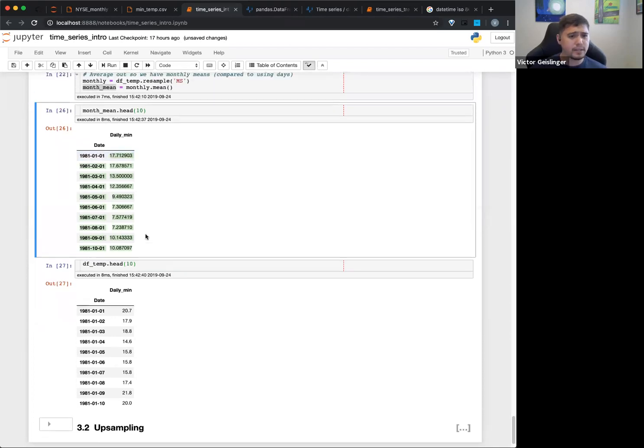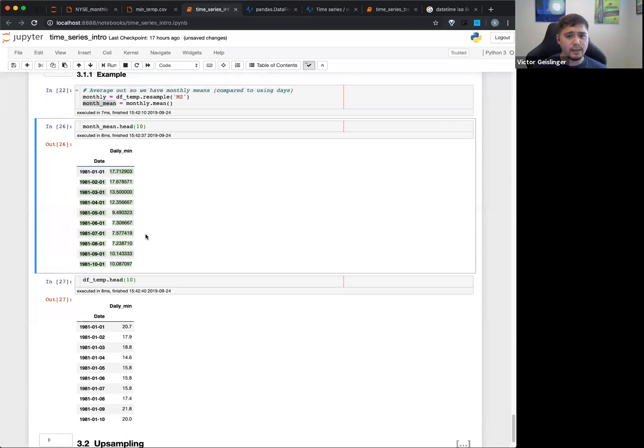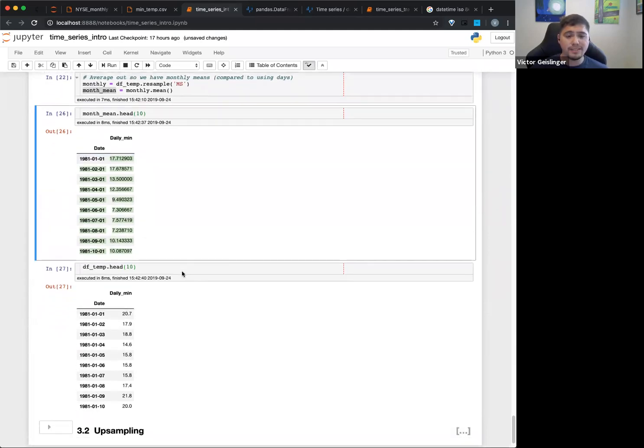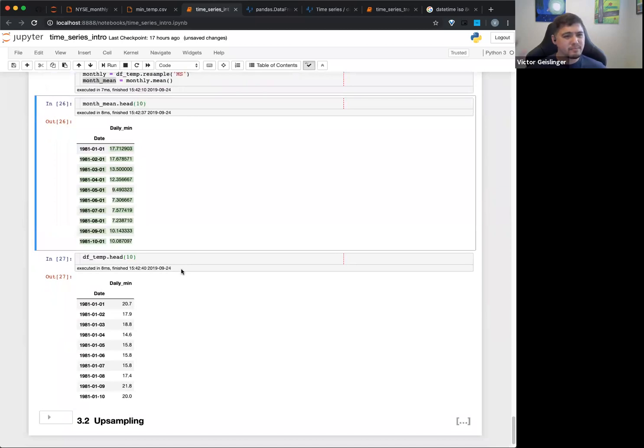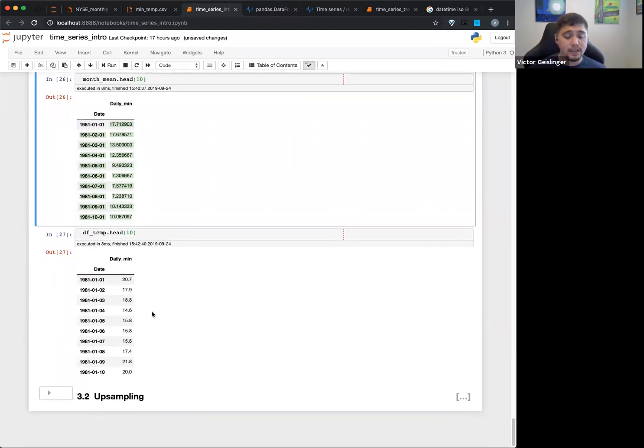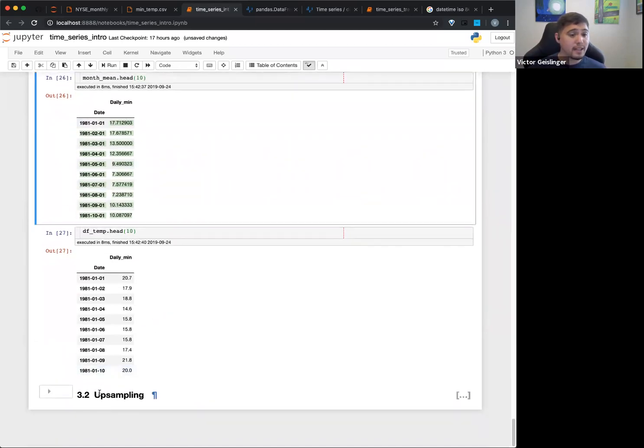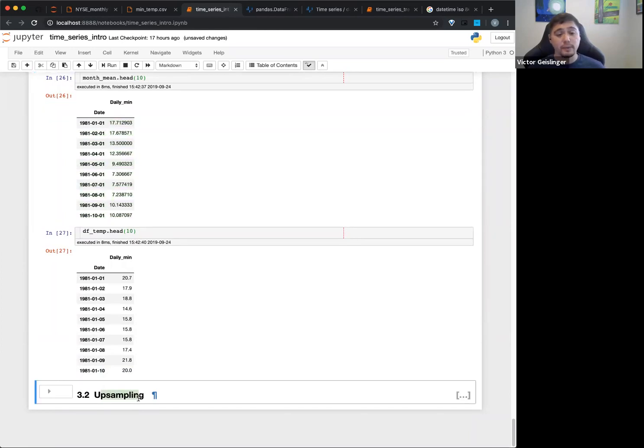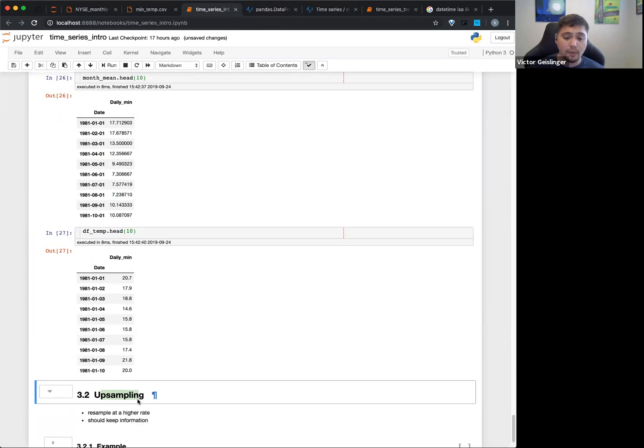So that is downsampling. Any questions on the concepts of downsampling? That's pretty straightforward - you're basically just making less samples. So I'm going to guess what the opposite of downsampling is - upsampling. So what we're going to do here, essentially, is we're going to create more data.